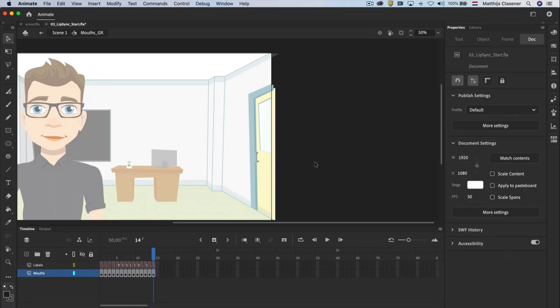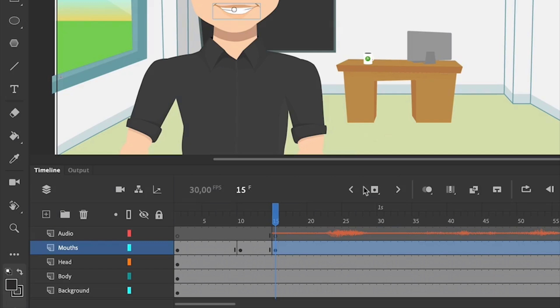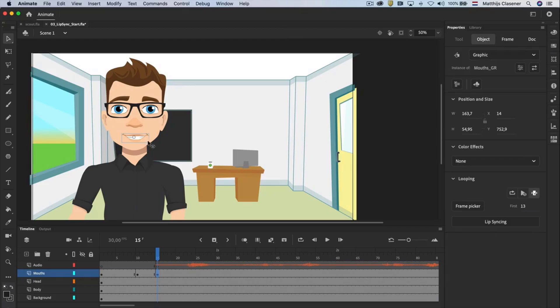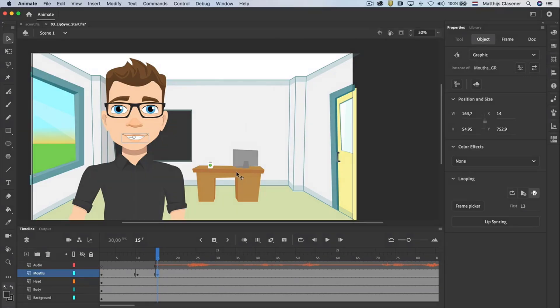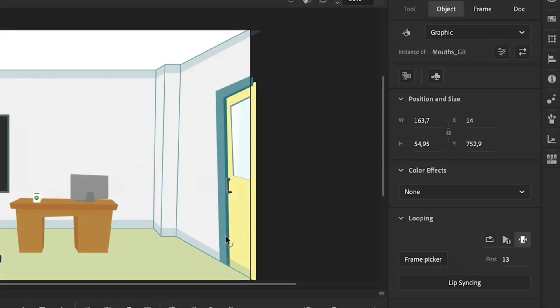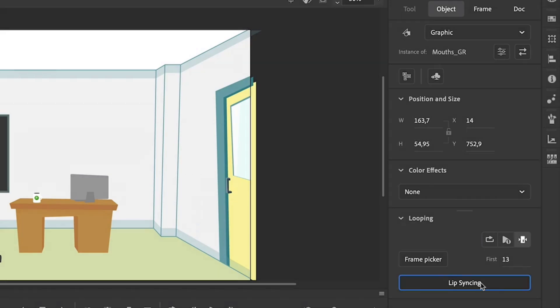Go back to scene 1 in the main timeline. Set the playhead to frame 15 and select the mouth on the stage again. And that way you will get the object properties of the mouth symbol on the right hand side of the screen. Click on the lip syncing button in the properties.